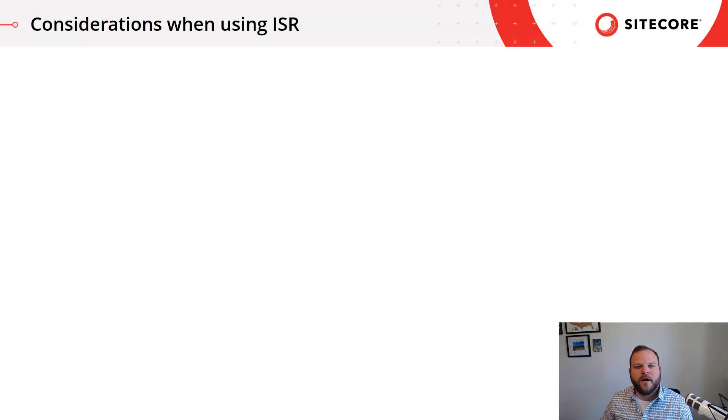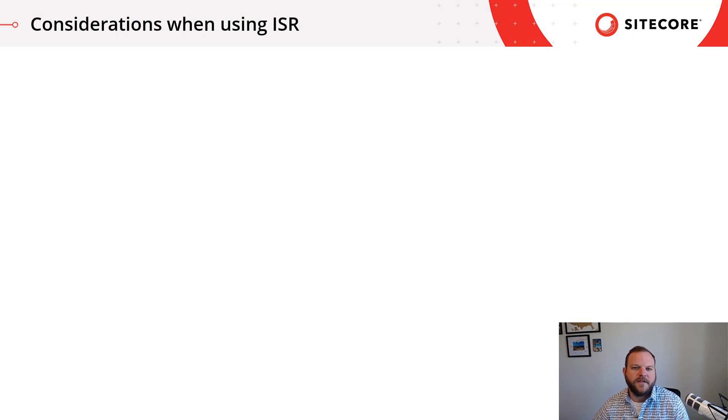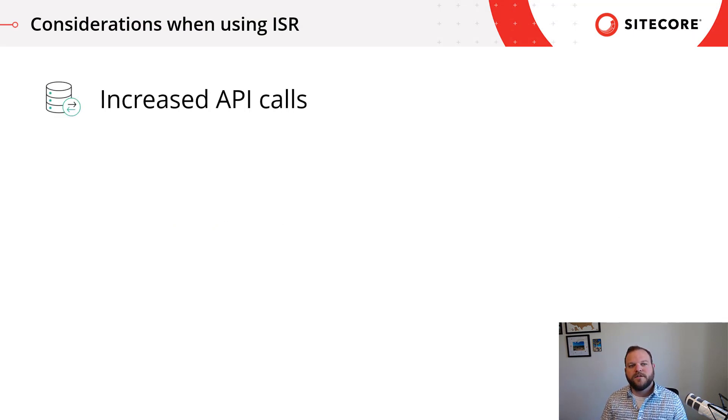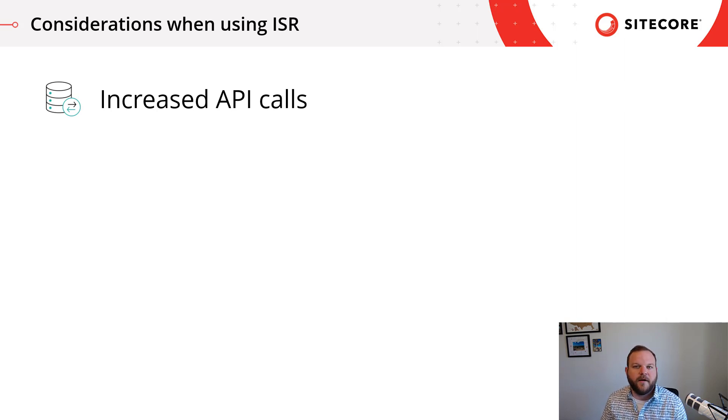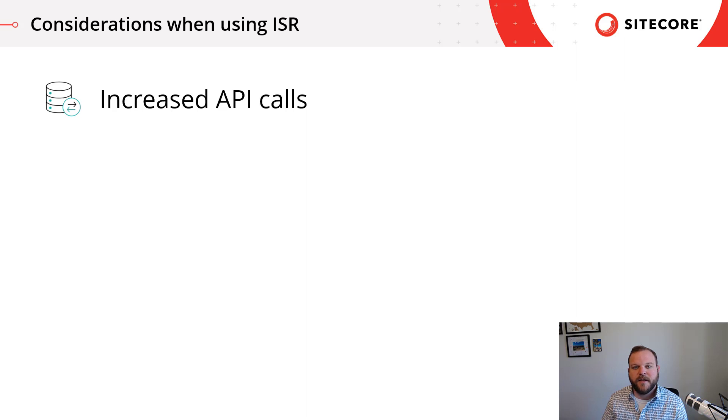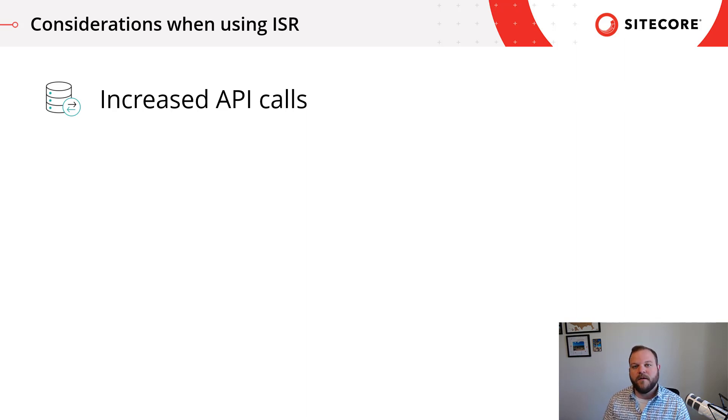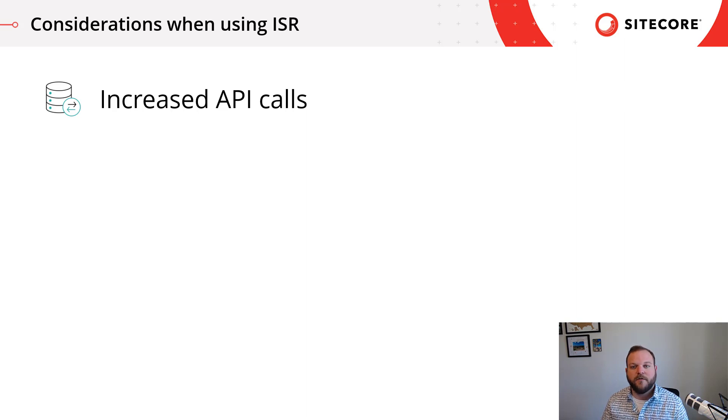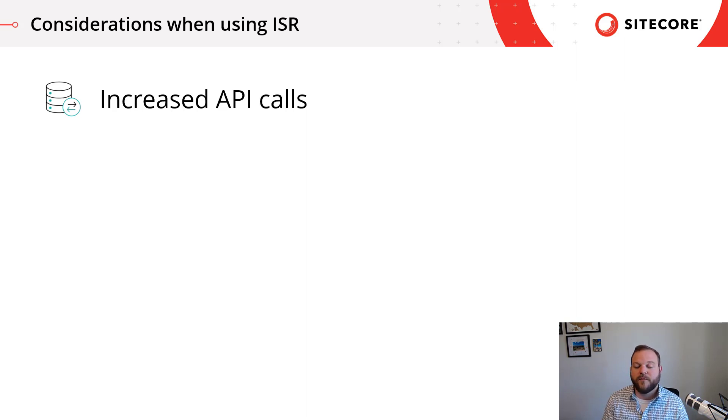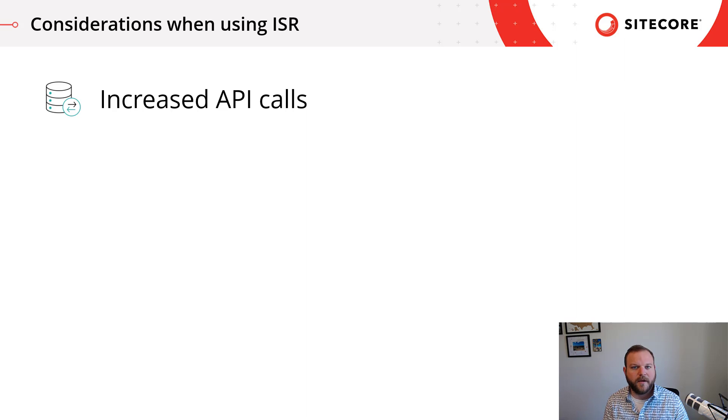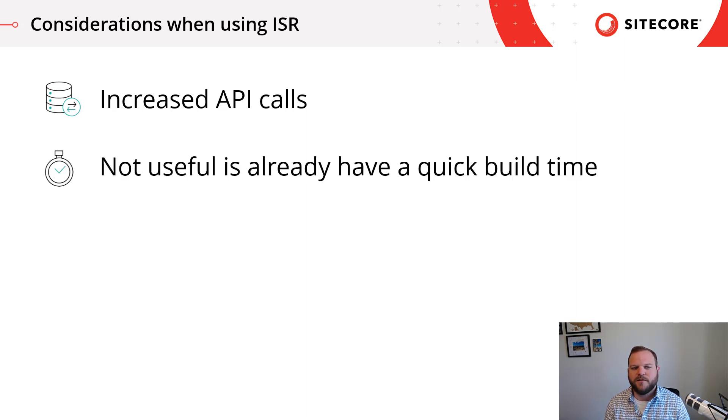So we've learned a lot about incremental static regeneration. And there's some things to consider before you start using it yourself. One consideration might be the increased API calls. Because we're setting a revalidation in a certain number of seconds. If we chose five seconds, there is potential for the API to be called every five seconds. Now, this might not be a lot for your API, but the count and capacity of your API calls should be considered. Now it's important to realize with ISR, you're probably going to actually have less API calls than if you did traditional server side rendering. Because with server side rendering, there's a request for every user.